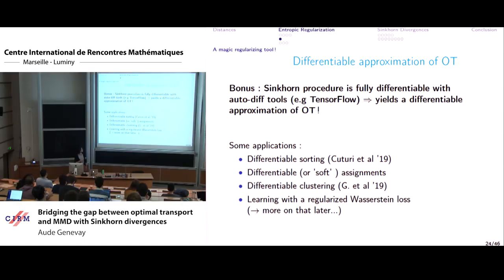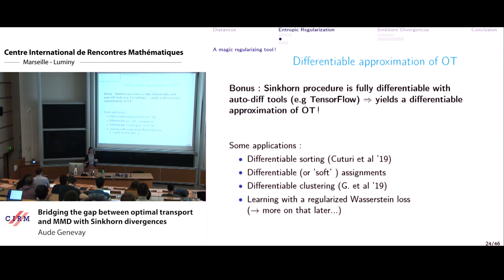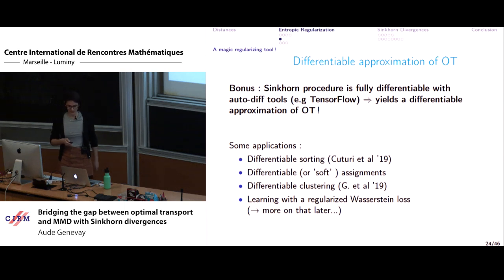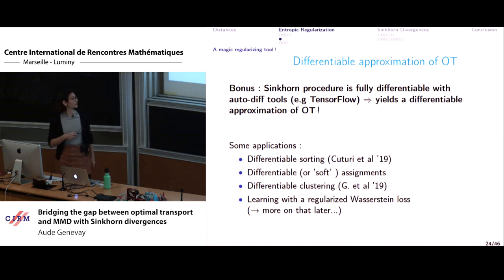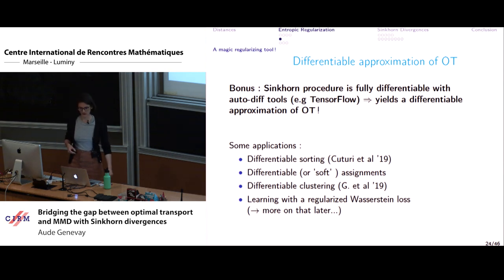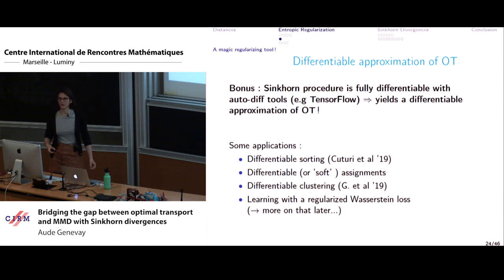There are different applications that have flourished recently. Notably, there's differentiable sorting by Marco and co-authors: optimal transport in one dimension is just sorting, so computing it with Sinkhorn gives a differentiable sorting operation. You can also define differentiable assignments — your regularized coupling matrix gives soft assignments — and differentiable clustering. The focus of the rest of this talk is using regularized Wasserstein loss for learning problems.